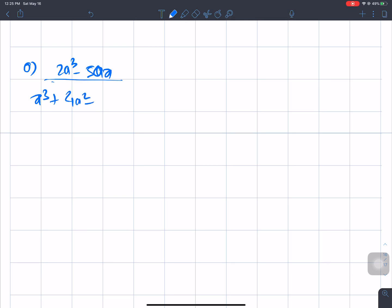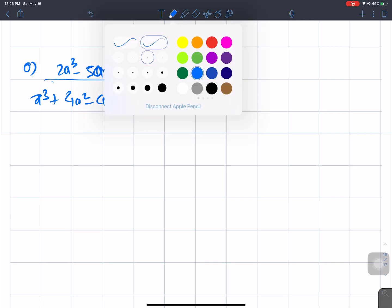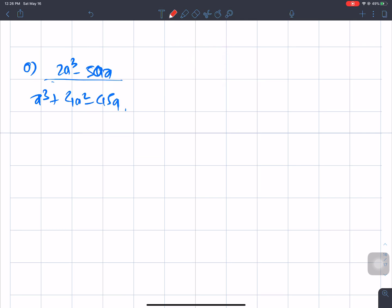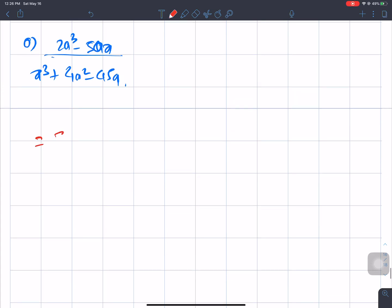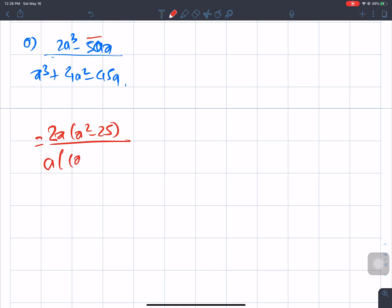Taking a common from the numerator: a(a² - 36) = a(a + 6)(a - 6). For the denominator, we find two numbers whose product is -18 and sum is 3, giving us a² + 6a - 3a - 18.